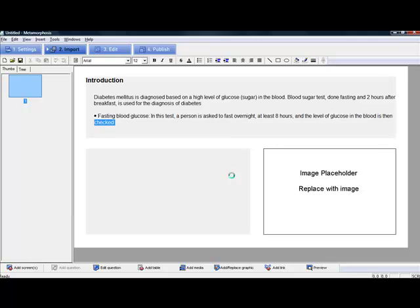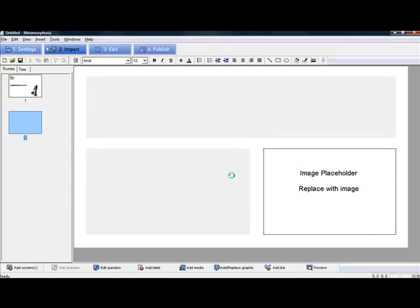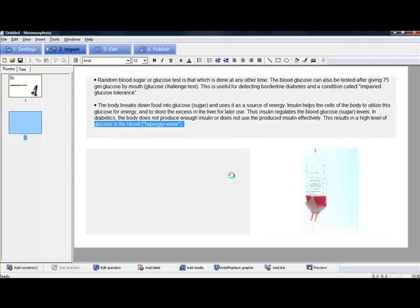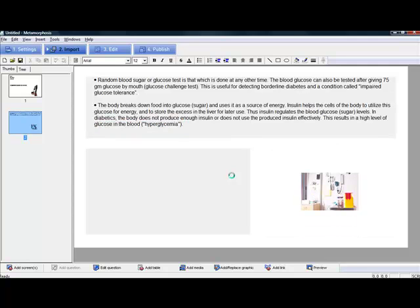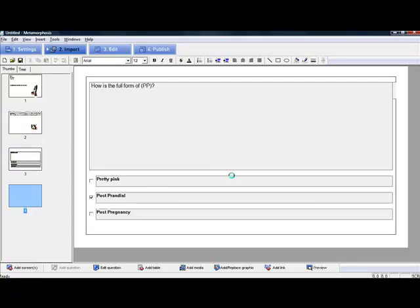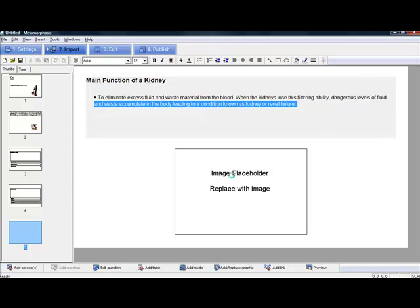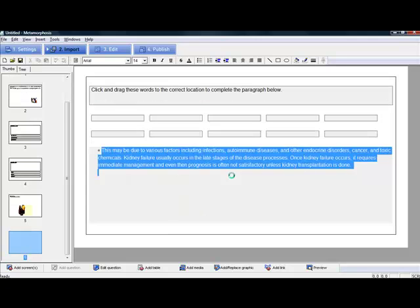Essentially, the Word document is being broken up into different slides. Pictures are being added automatically and these are relevant to the subject. And questions are being created as well.